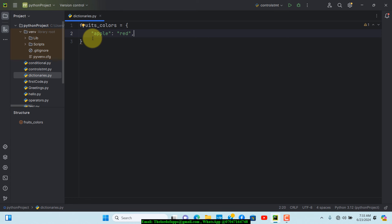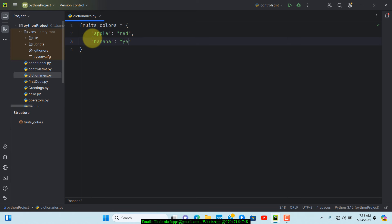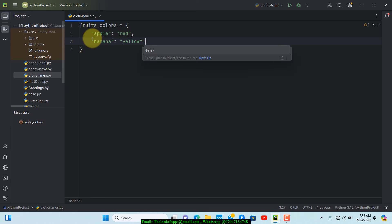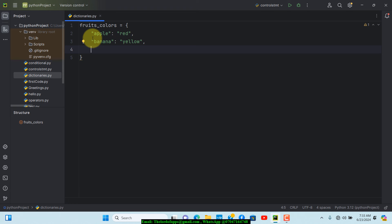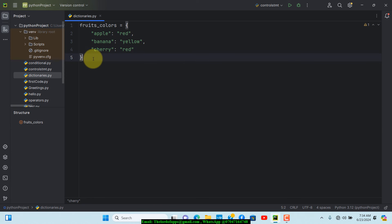We separate each key-value pair with a comma. After apple, we add banana — let's make sure I type banana correctly — and set its color to yellow. We separate that with a comma, then on the next line we add cherry with a colon and set its color to red. That's the last item so it doesn't need a trailing comma.